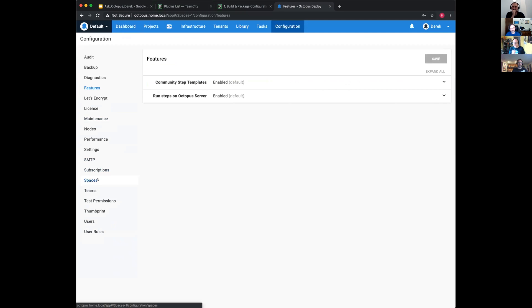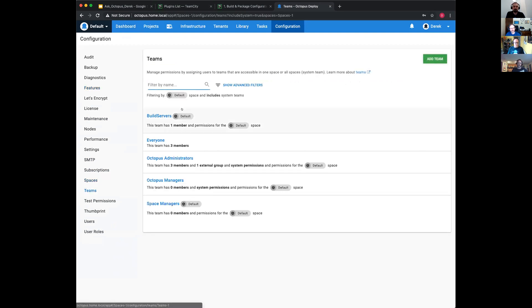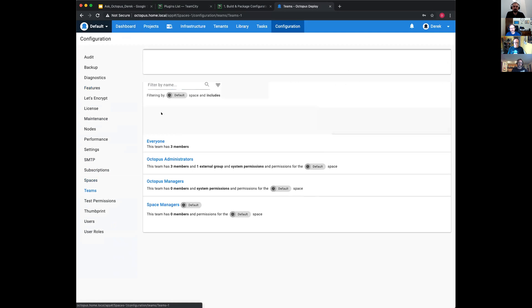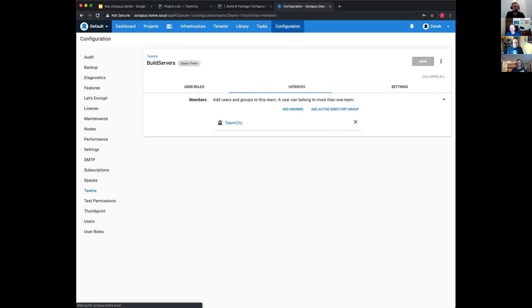I always have a build team that is then the users then inserted as part of that. What you've got here is build servers with the project deployer, project lead. You can set this up and apply to different spaces. You could have different server sequence or different spaces within Octopus, but I've got here just a TeamCity one.